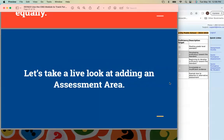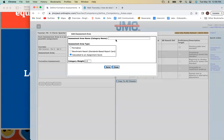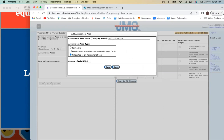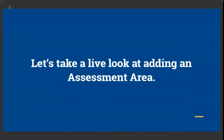Let's take a live look at adding an assessment area. I've created my proficiency scale, selected my course, I'll click the Add button, select Calculated to an Assignment Score, and enter my category name. Since I'm in eighth grade science, I'll use 'Asking Questions and Defining Problems' as one of my domains. I add that to the assessment area list, and can continue adding multiple assessment areas as needed. You can think of this as a domain with standards beneath it, or as the standard itself with learning targets listed under it — it's up to how you want to organize your gradebook.